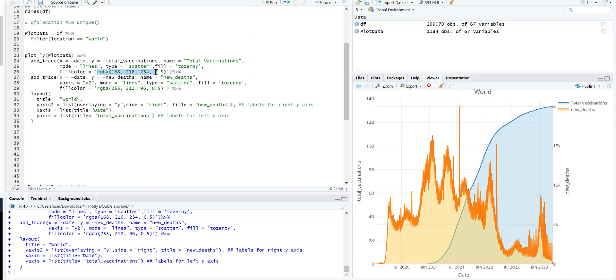This is the color for the color of it. You can choose different color from the RGB color of your choice. And similarly, the second trace is for the new deaths, which is basically this side, the orange, orangish one. And the type is scatter.